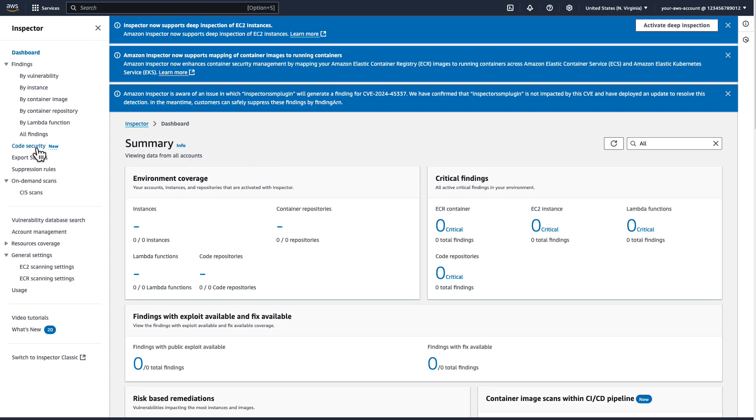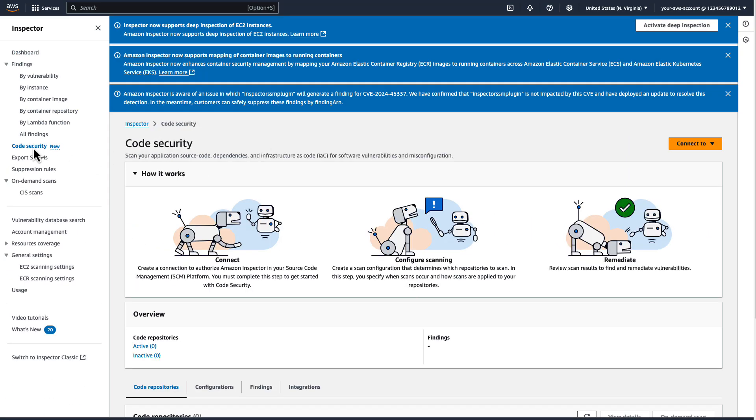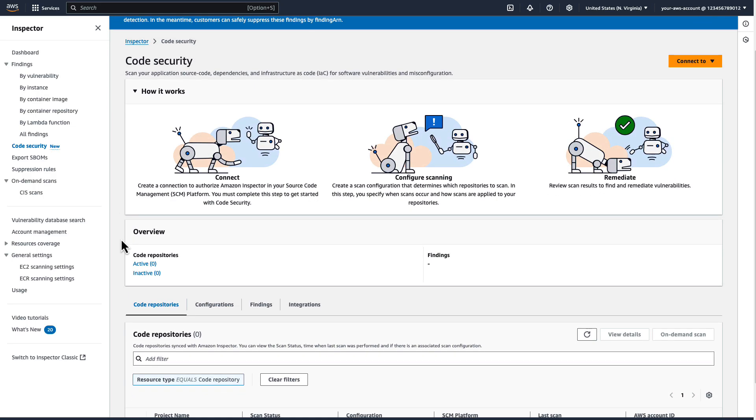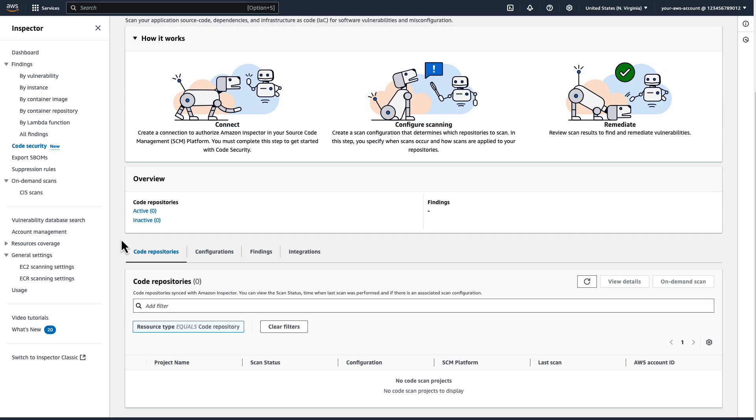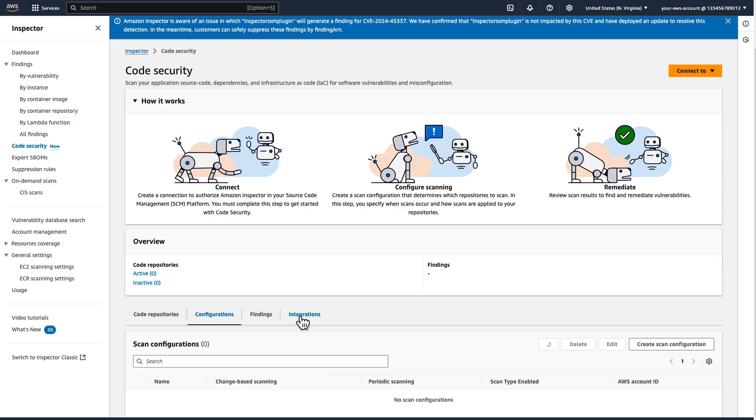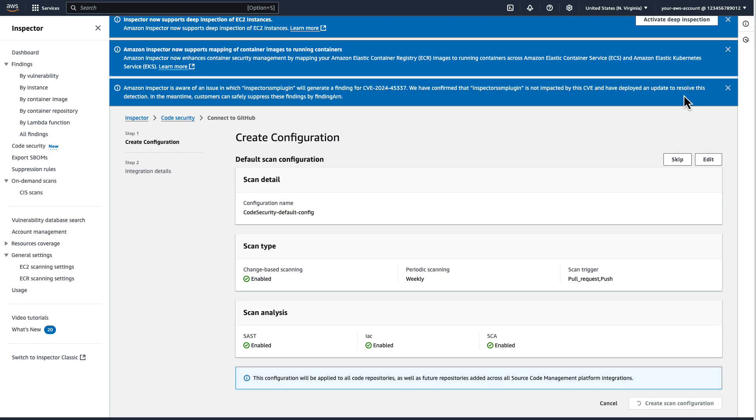First of all, let's have a look at the new Inspector Code Security console. We can navigate to Inspector and we see on the left-hand side a new section that will open up the Code Security functionality. As we can see, no integrations or scan configurations yet, so let's set up the connection.